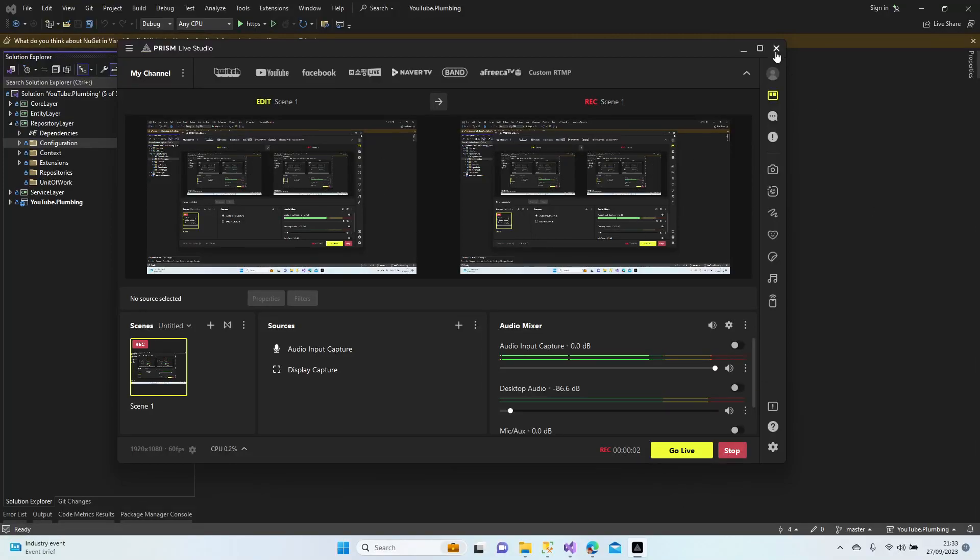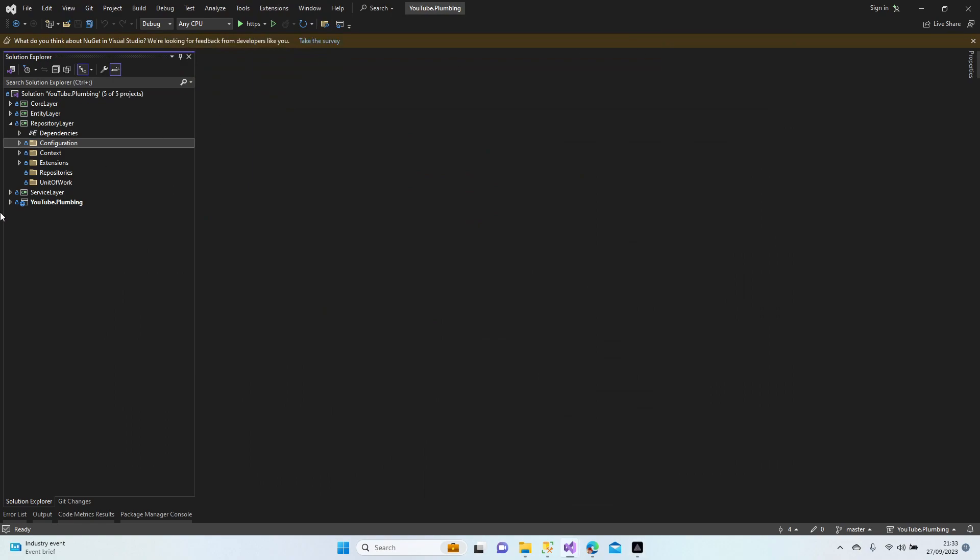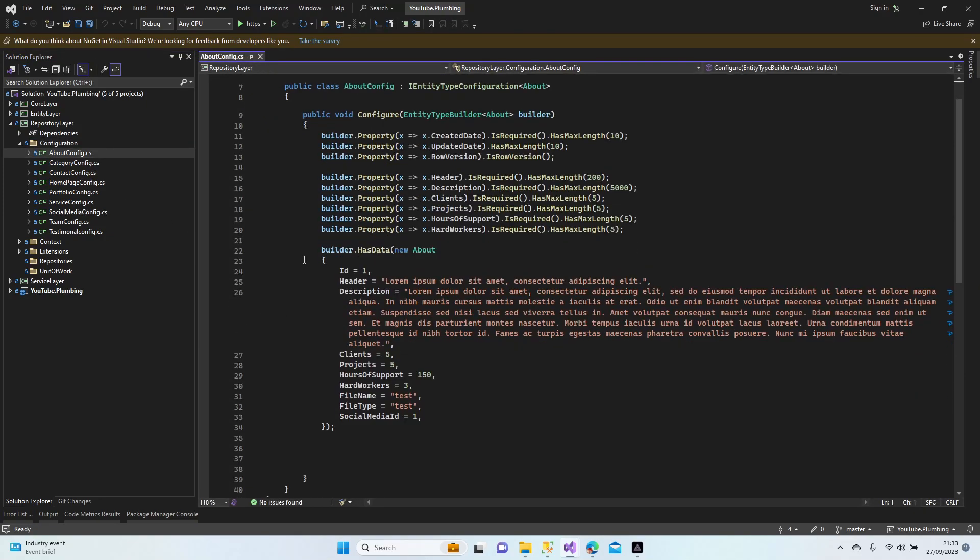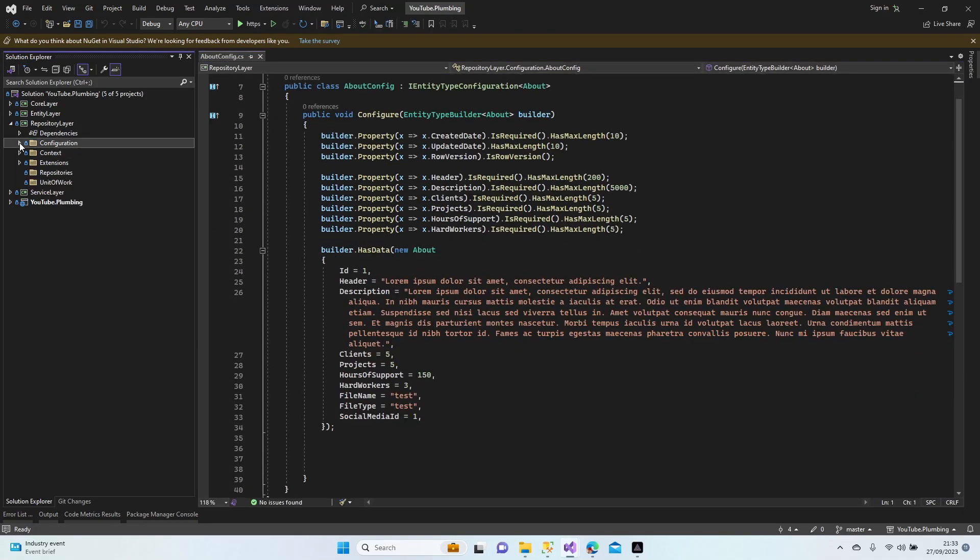Hello everybody, welcome to my channel. Let's continue our lesson where we left off. In the previous lesson we finished our data seeding configurations. Let's have a look. Now we're going to try our first migration.